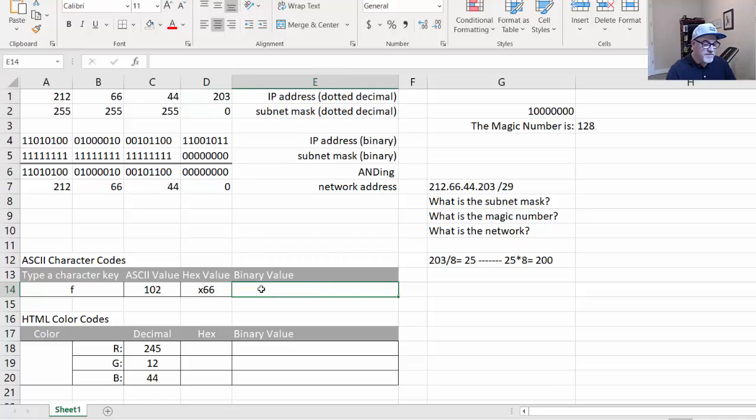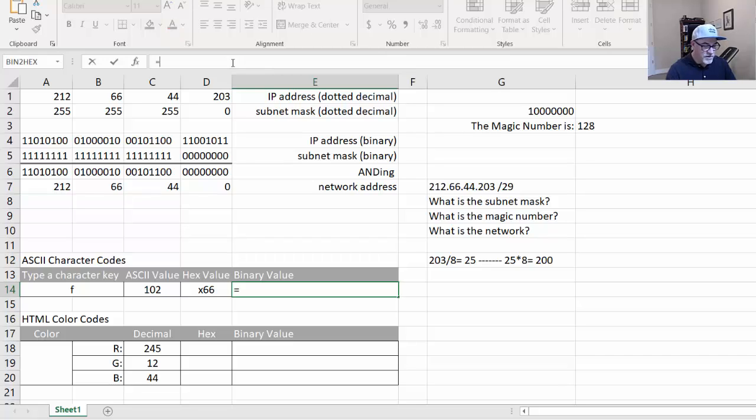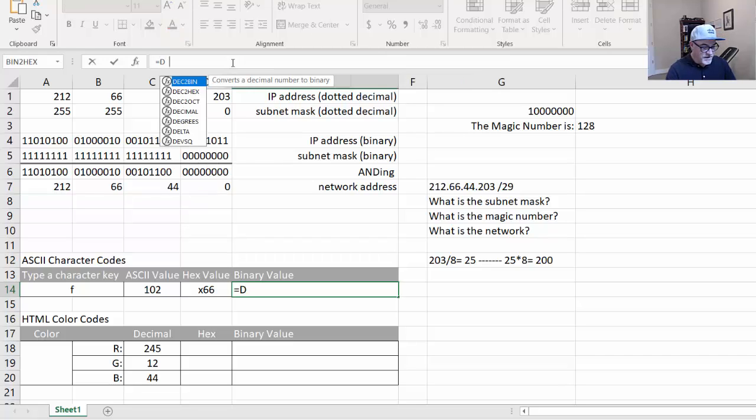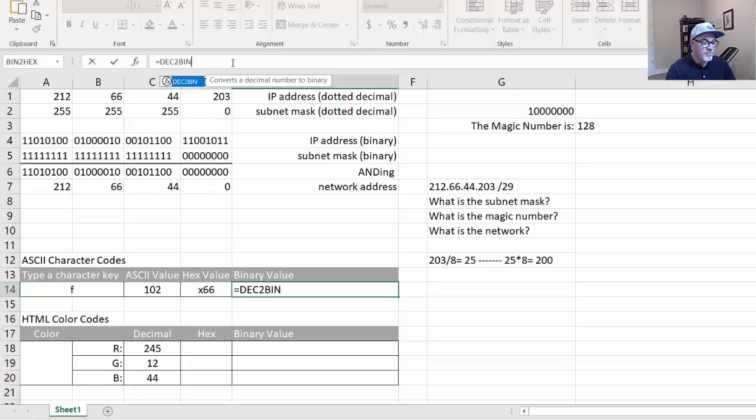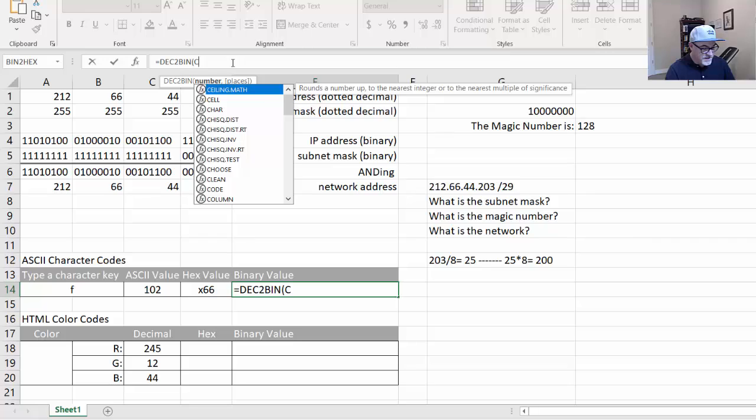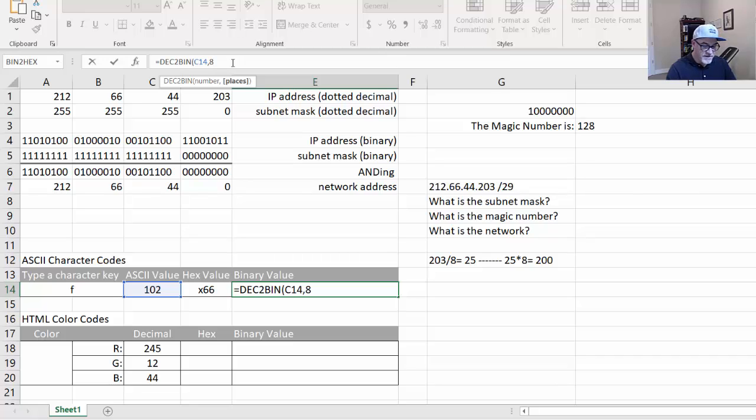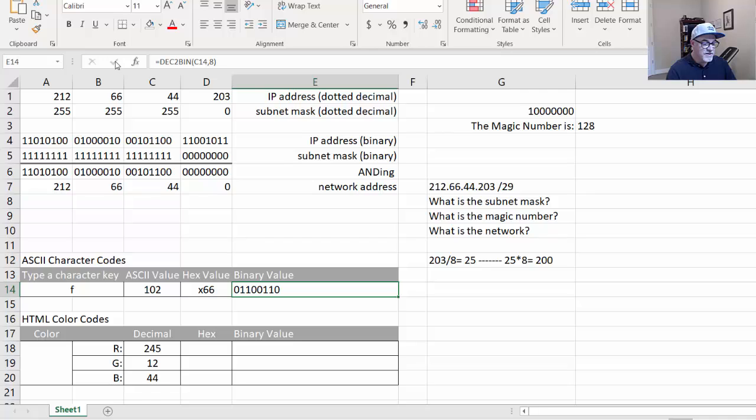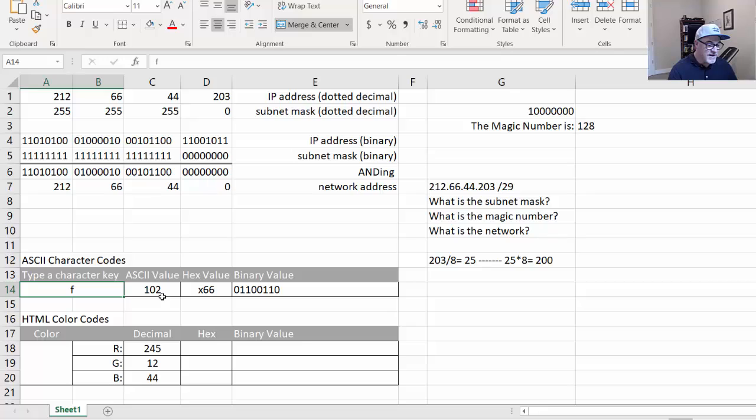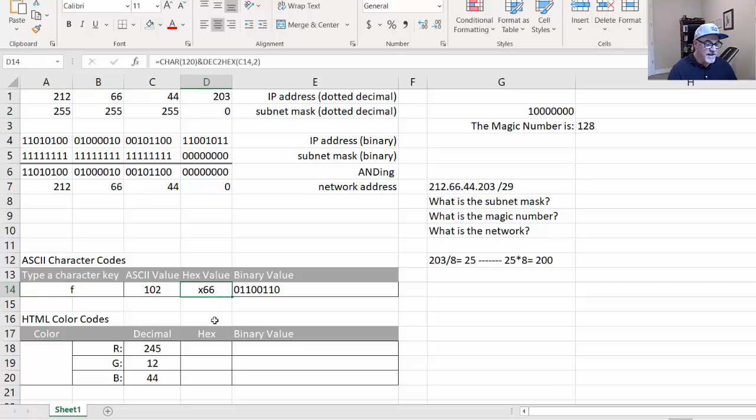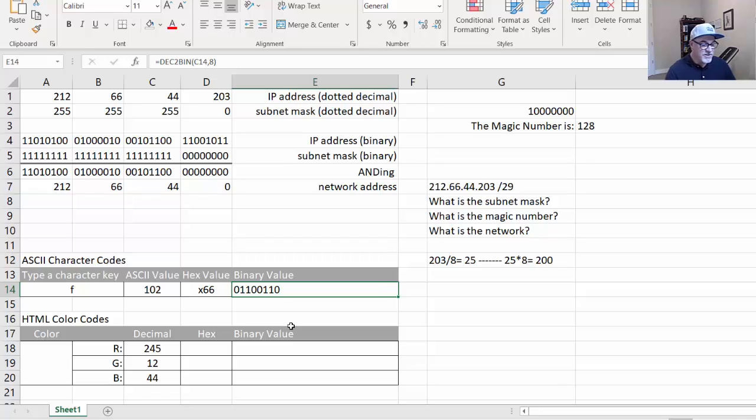And then the binary conversion is like this, equals, we're going to say, DEC2BIN to binary, and we're converting C14, and we want to convert it eight places, or eight bits. So comma 8, and it looks just like that. So that shows me the binary value of 102. So in f, a lowercase f is 102 in decimal, the ASCII value. In hex, it's hex 66. And in binary, it's 01100110.